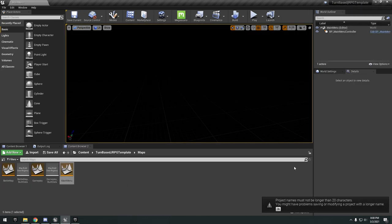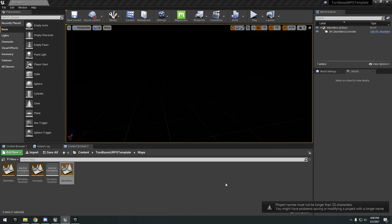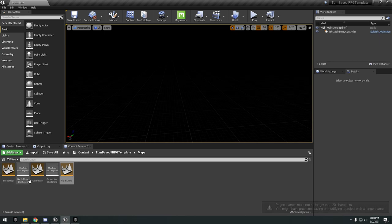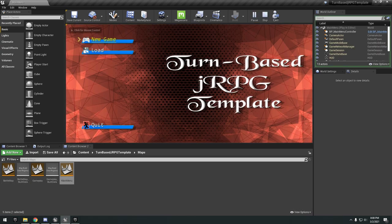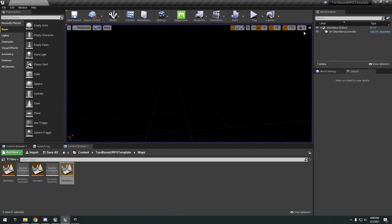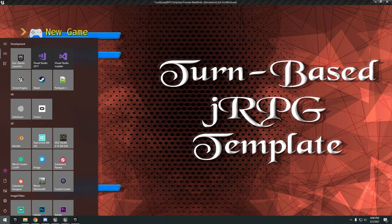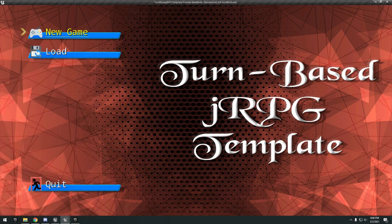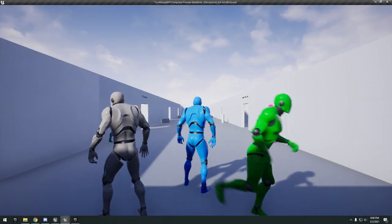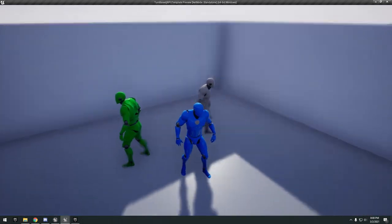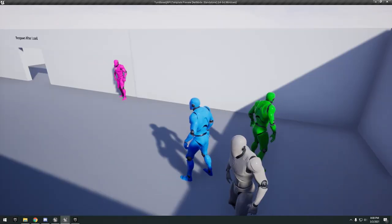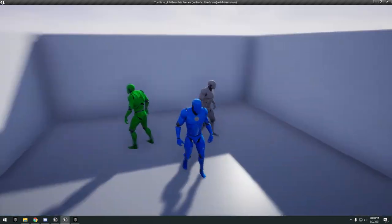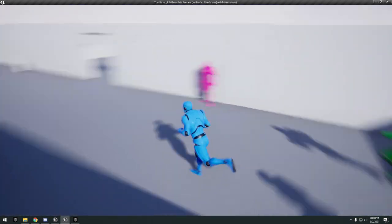Next up we have the turn-based JRPG template. First I have this main menu map. We'll hit play. I think you're supposed to use this with a controller but up and down arrow keys and the mouse work. Got new game, load and quit. We'll do a new game. It opened up the demo level.